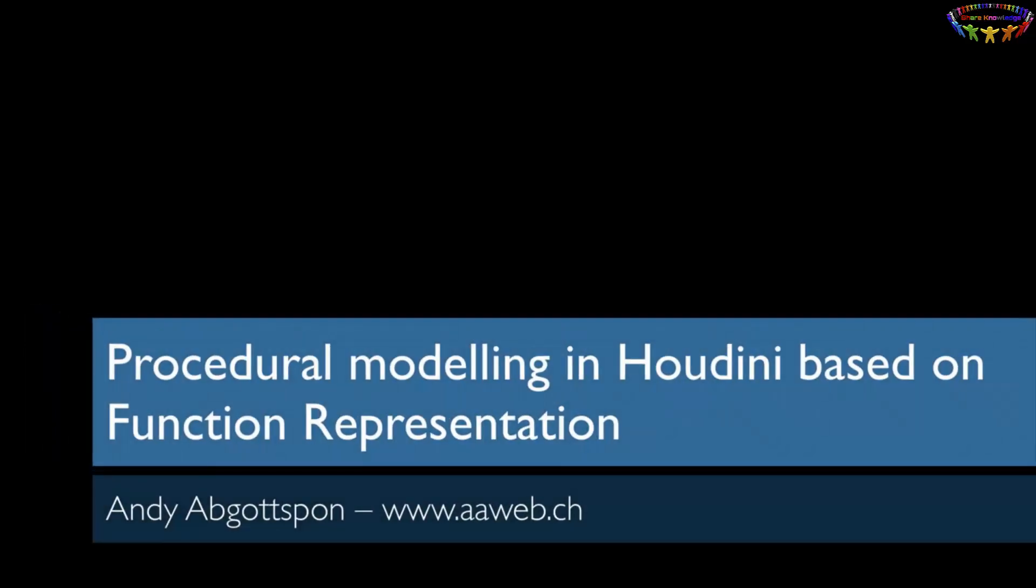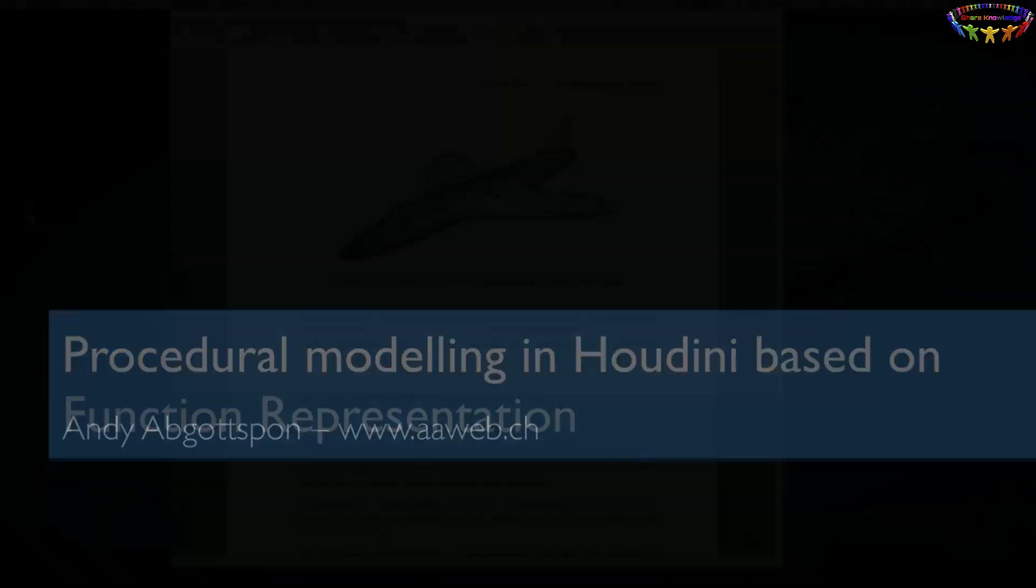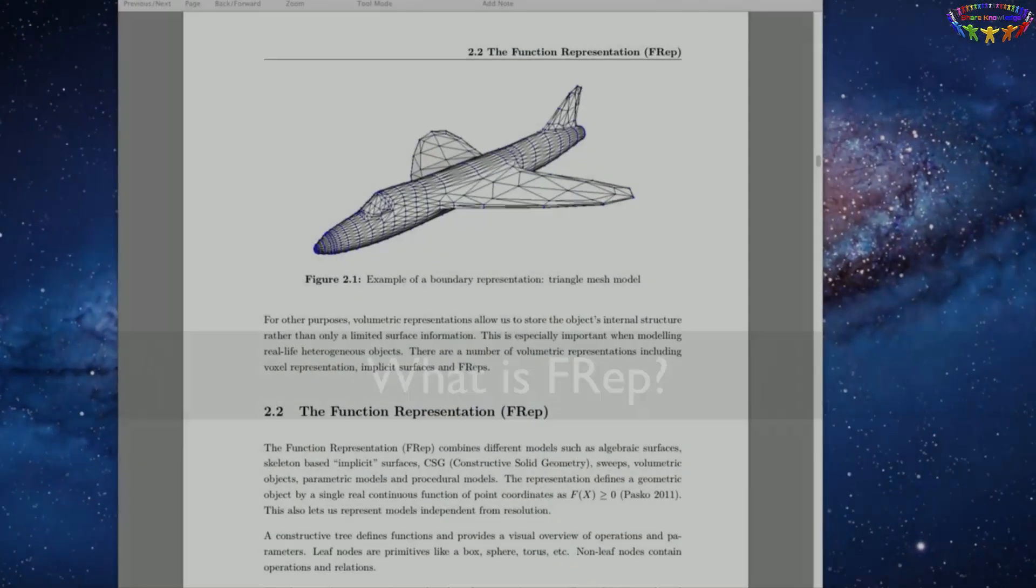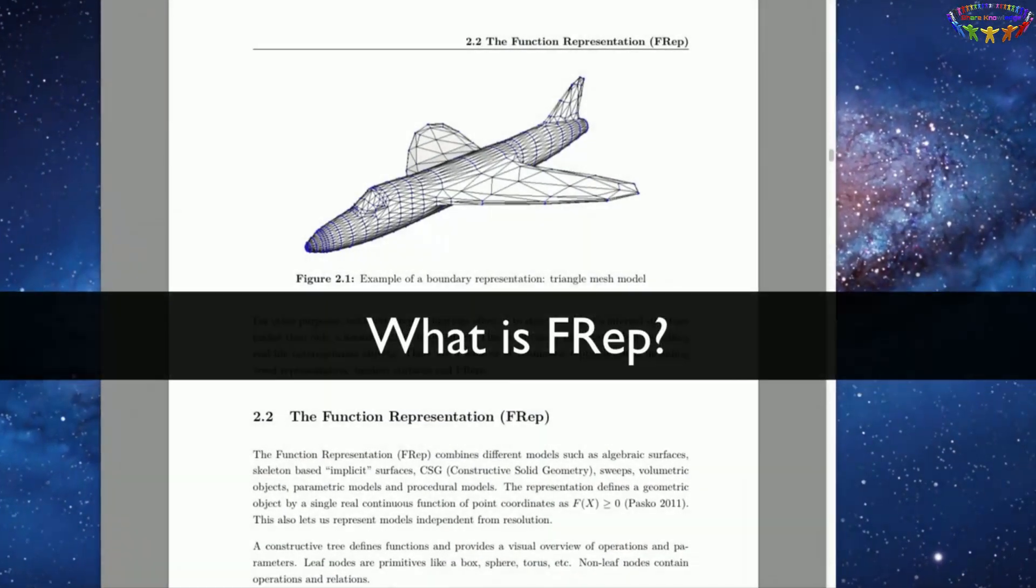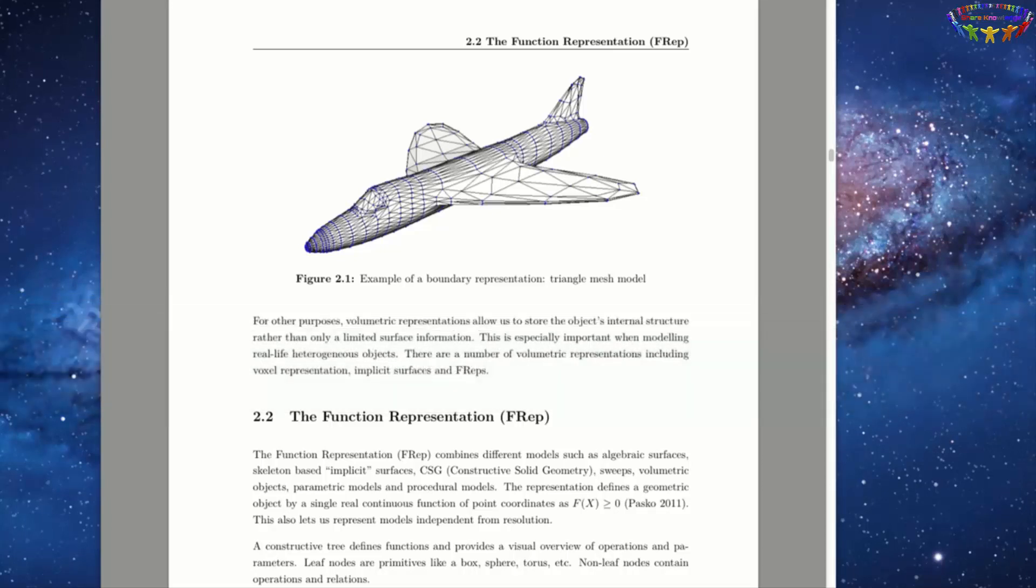Welcome to this demo video about my MSc final project, an FRep modeler for Houdini. The project is based on an existing API that has been developed at the NCCA. But first let me give you a brief introduction to function representation or FRep. In modern day films and games, most objects are modeled using binary representation, such as triangle meshes, like this airplane for example.